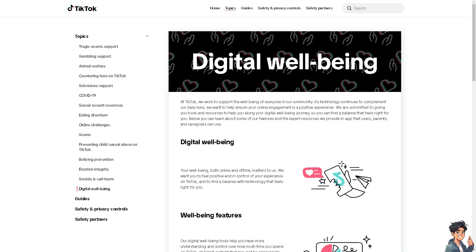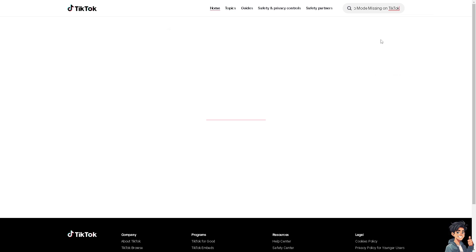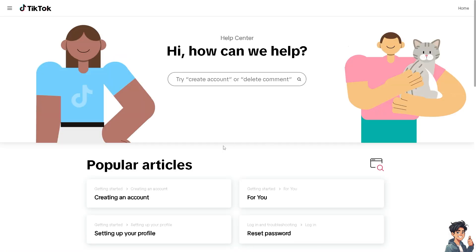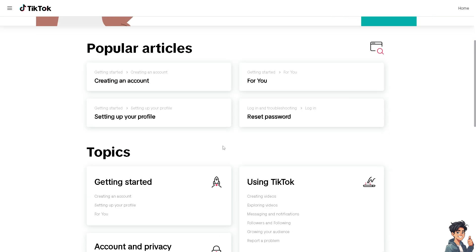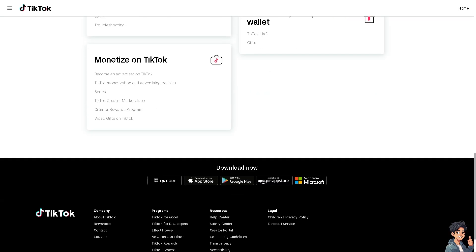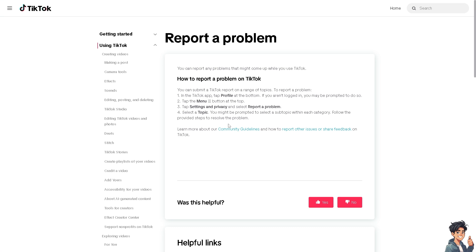Once you're here, check if there's a way to fix photo mode missing on TikTok in the search option. Try hitting Enter. If you don't see any results, scroll down to the Help Center, click on that, and click on Report a Problem.